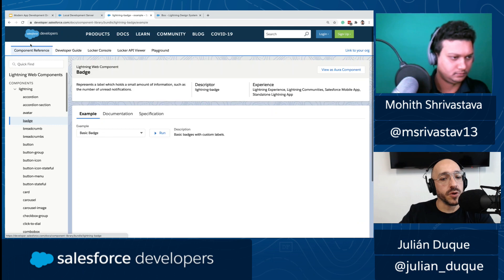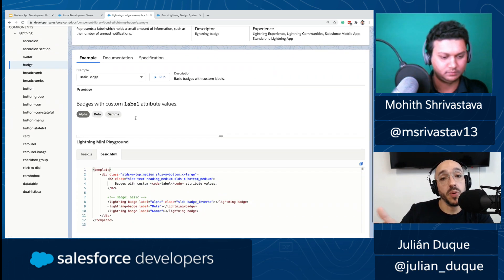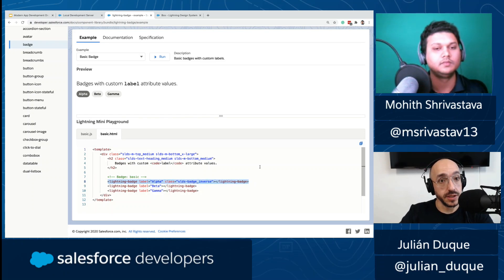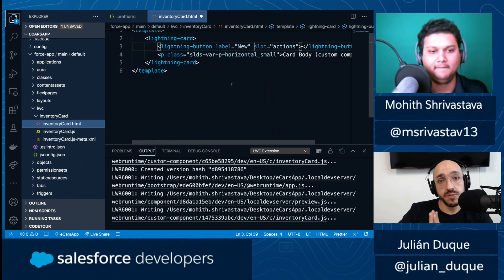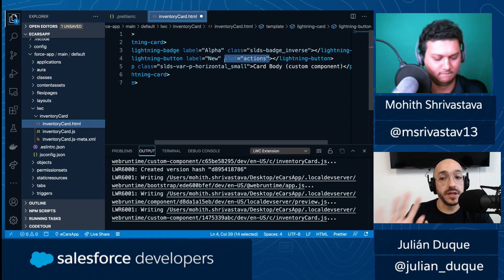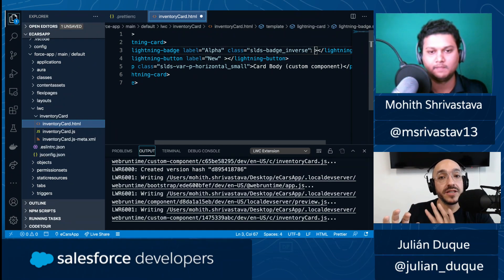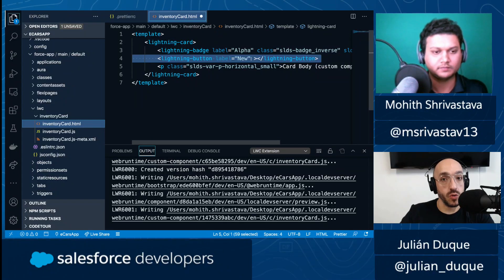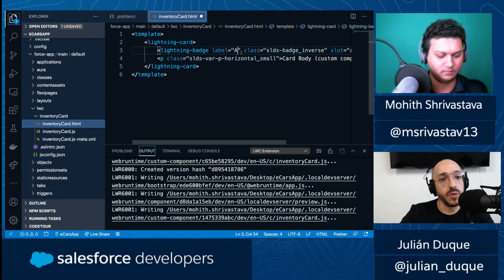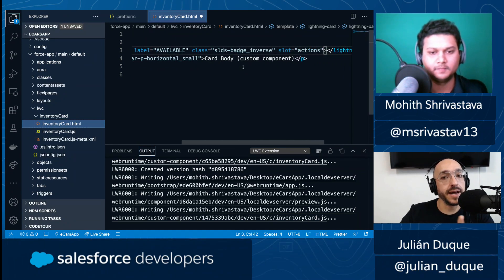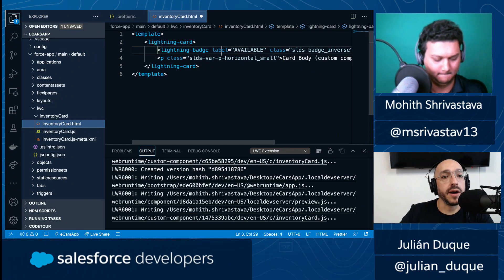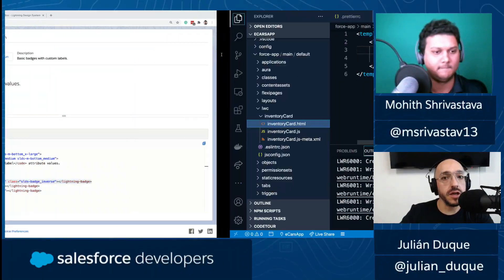Another thing worth mentioning is that the Lightning base components are also available to the open source version of Lightning Web Components. For the eCars project, we are using Lightning Web Components both on the Salesforce application and on the external customer application deployed to Heroku. On that external customer application, we're also using Lightning Web Components and the Lightning base components — so you can use most of them even if you are developing with LWC outside of the Salesforce platform.